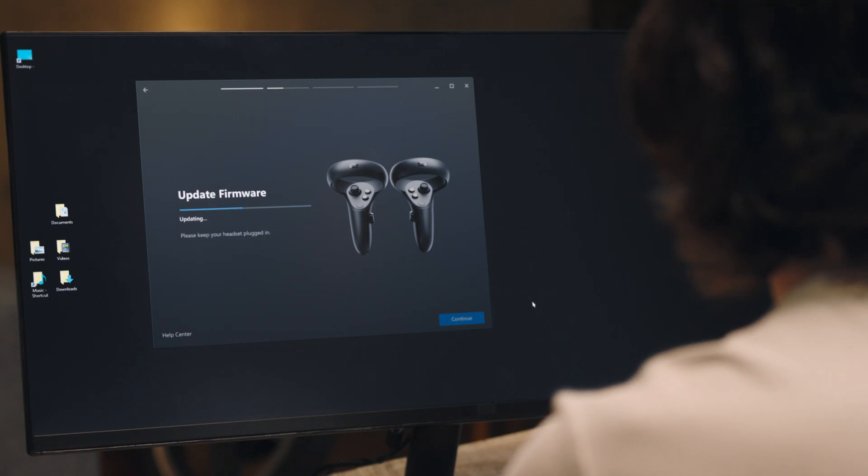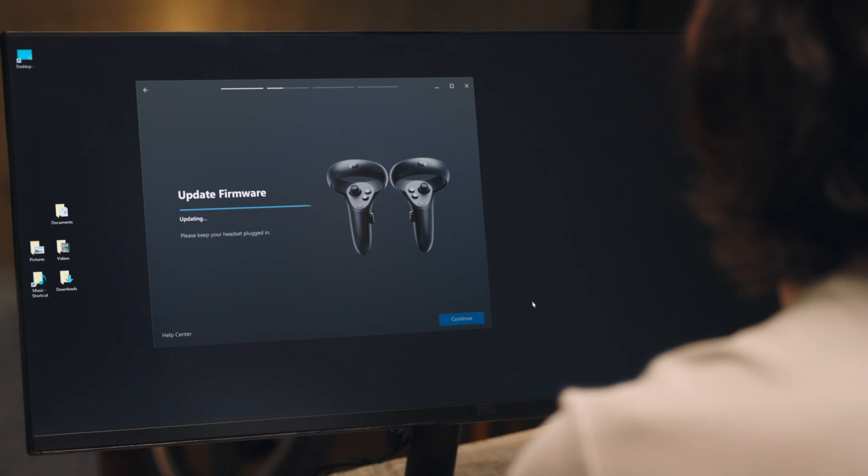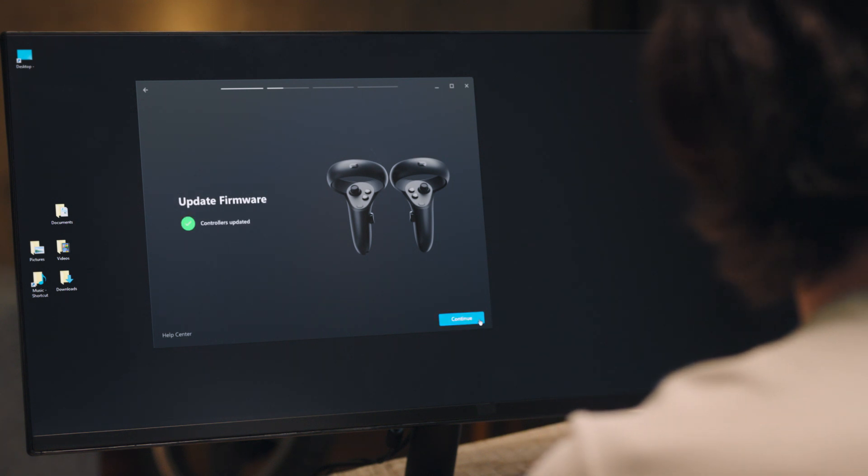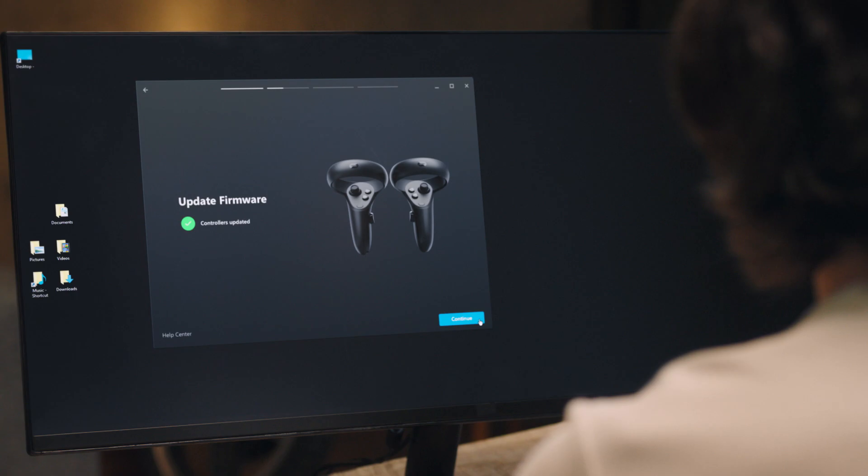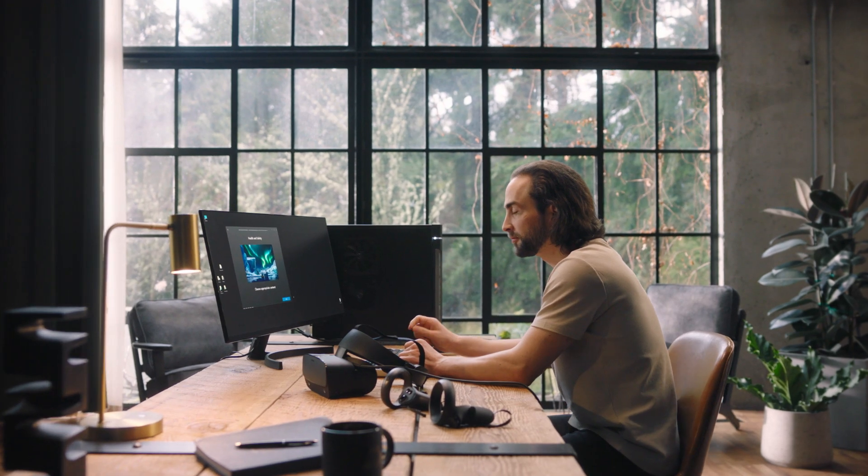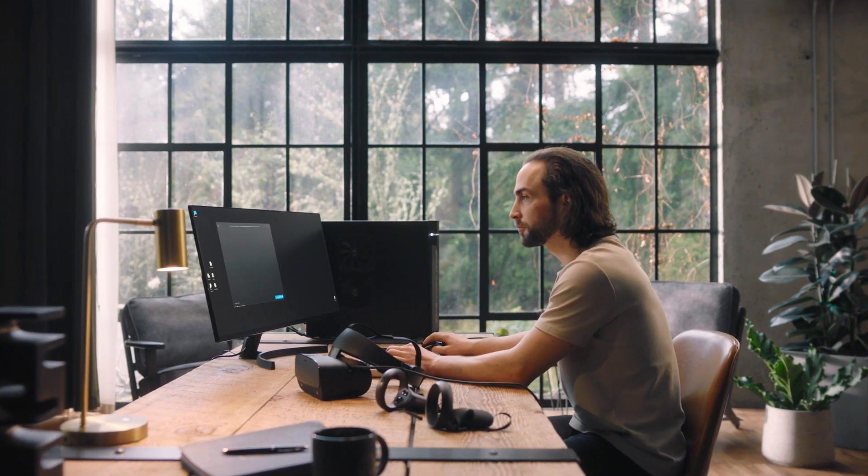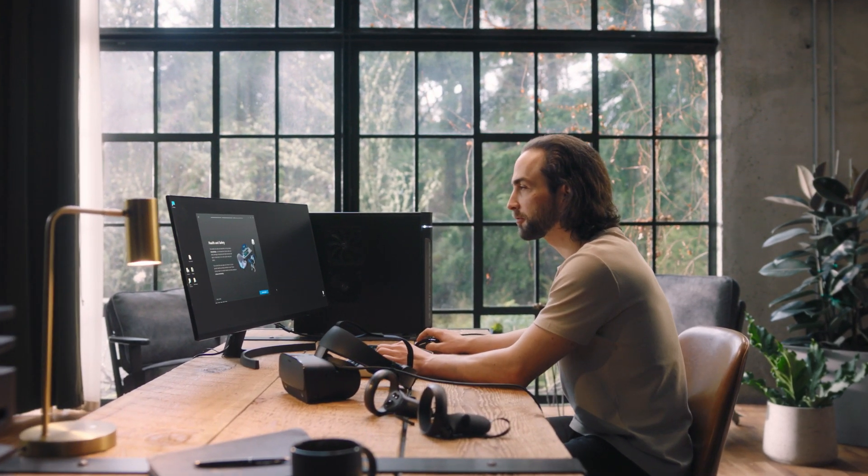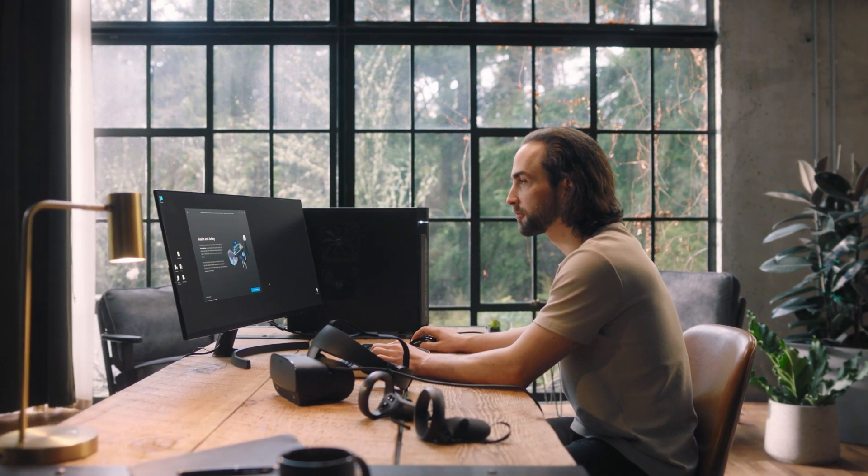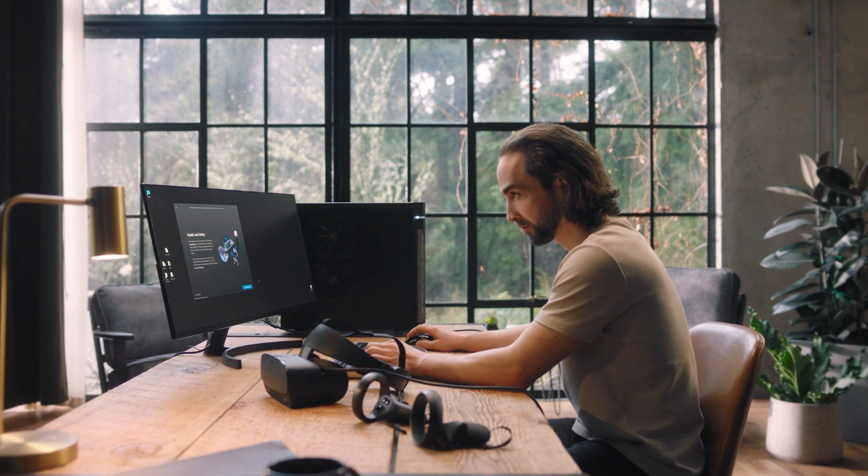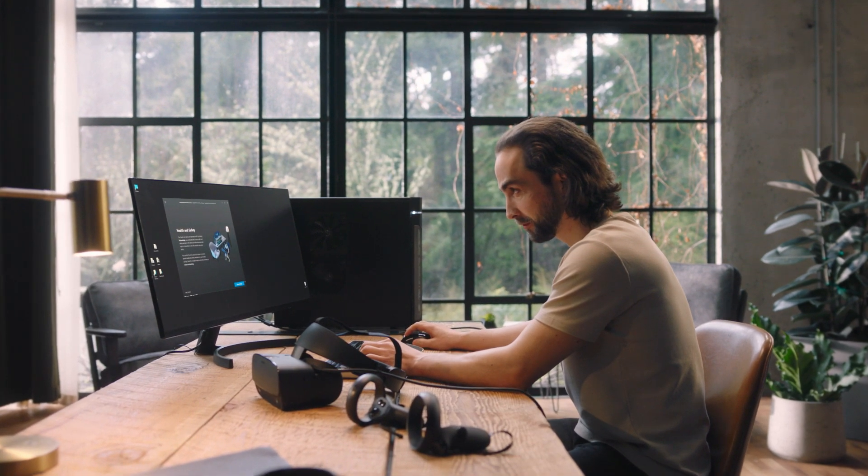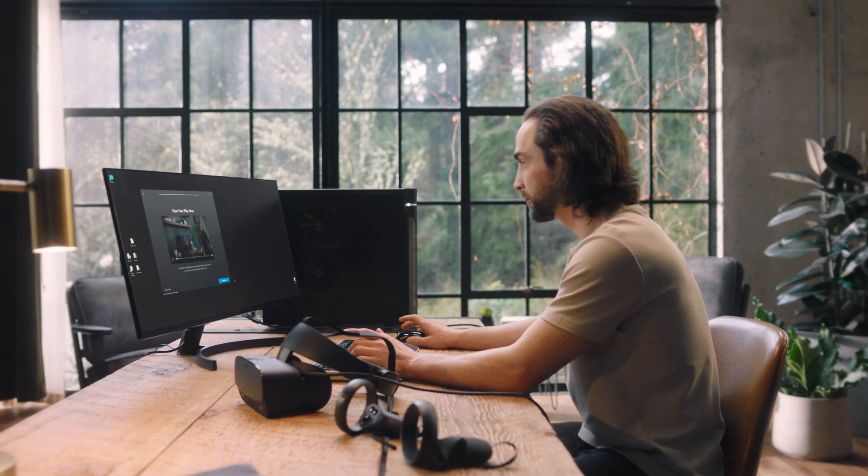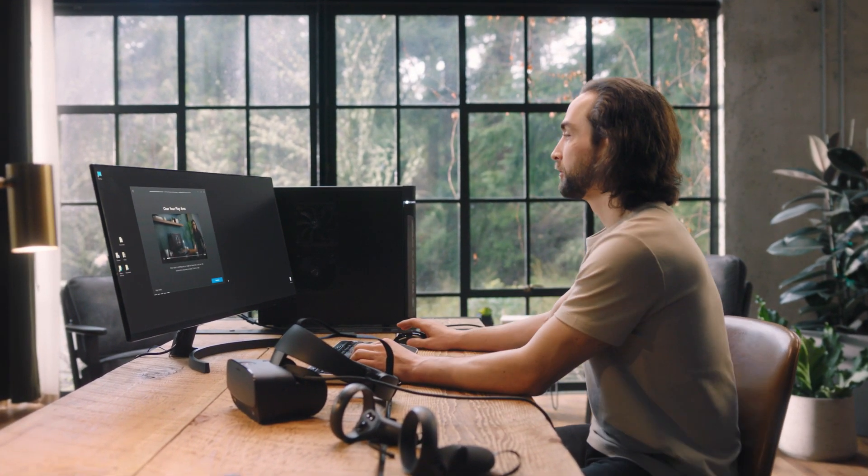At this point, the installation software may run a firmware update on the controllers. Click Update if necessary. Once it's done updating, hit Continue. Before moving forward, please read the health and safety content provided on screen. After you've read and acknowledged the safety information, you're ready to jump into VR.